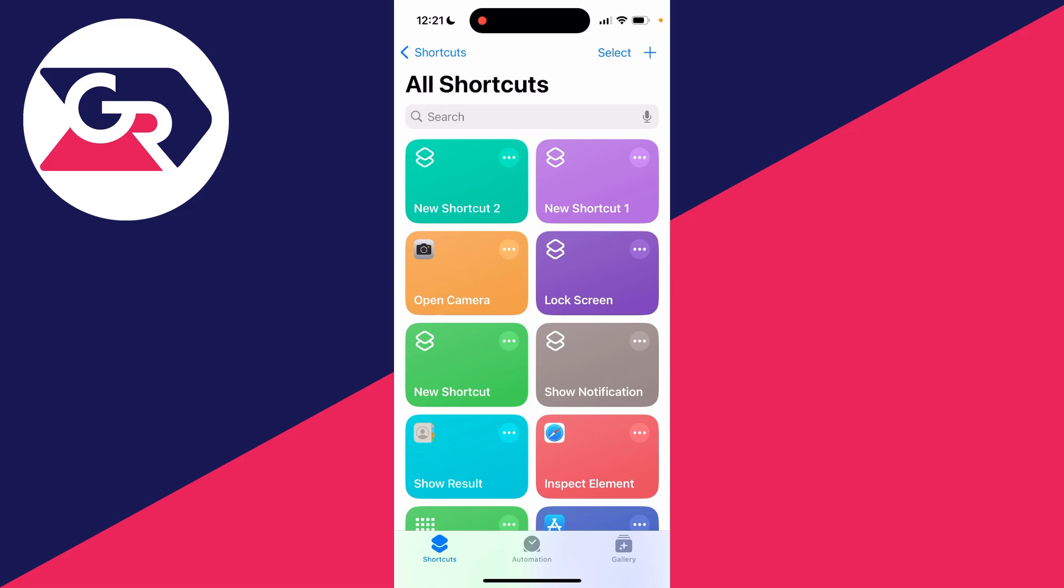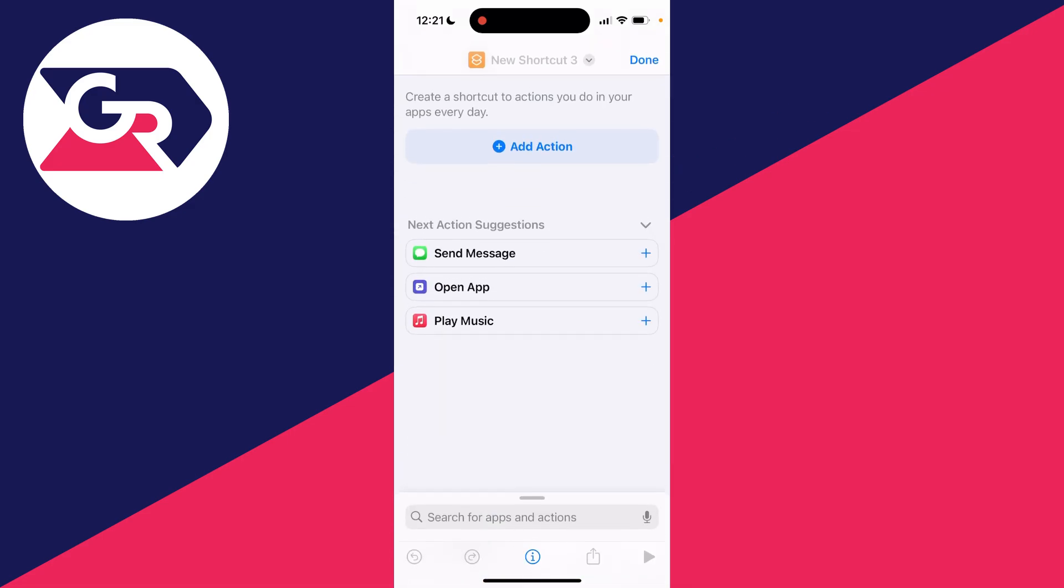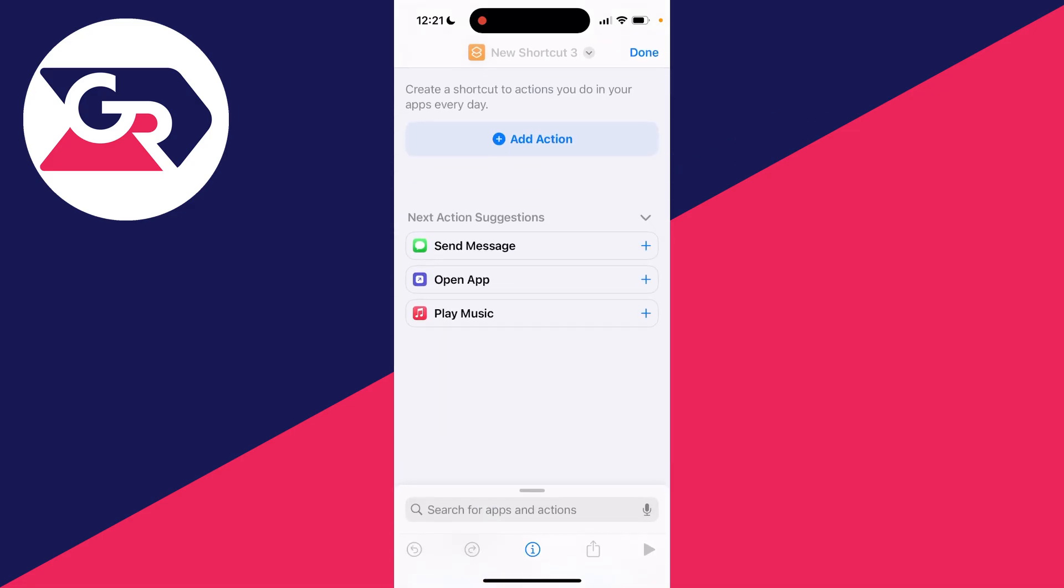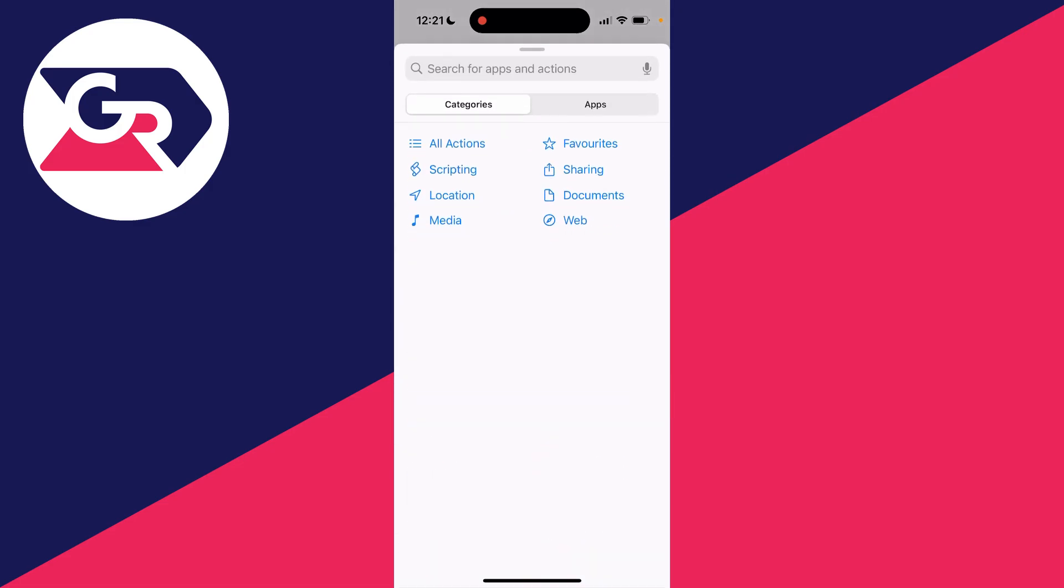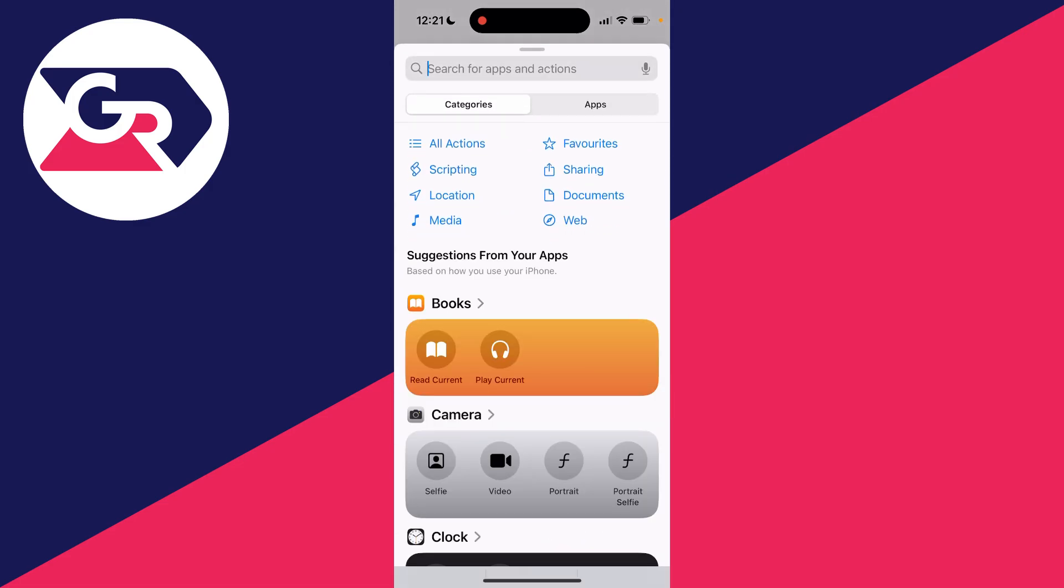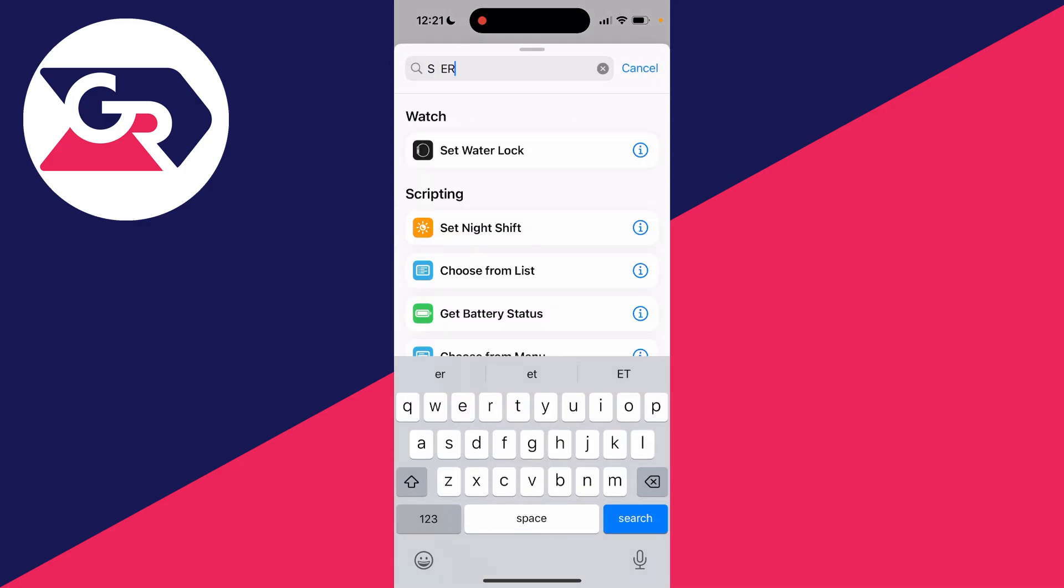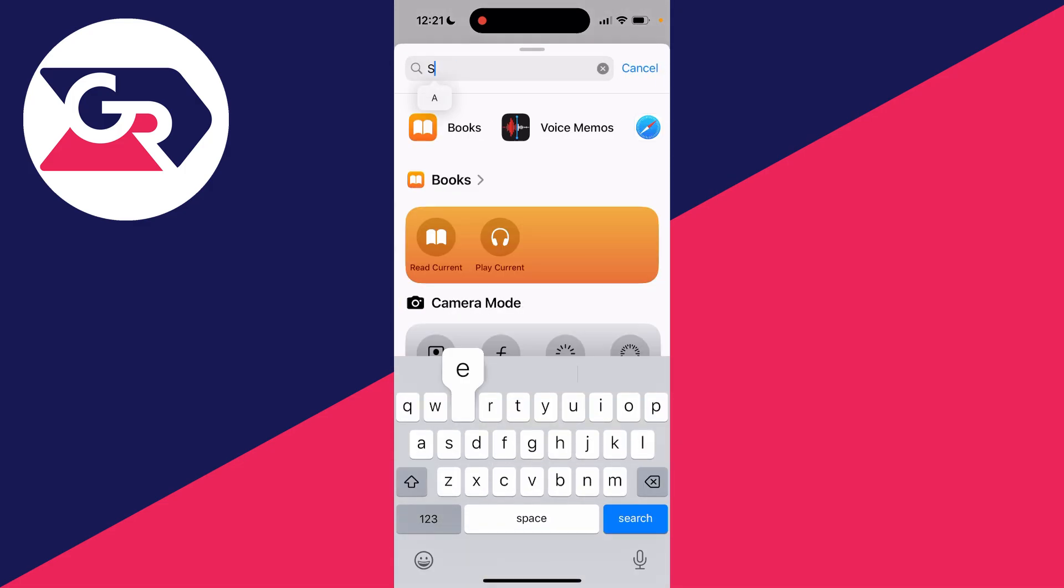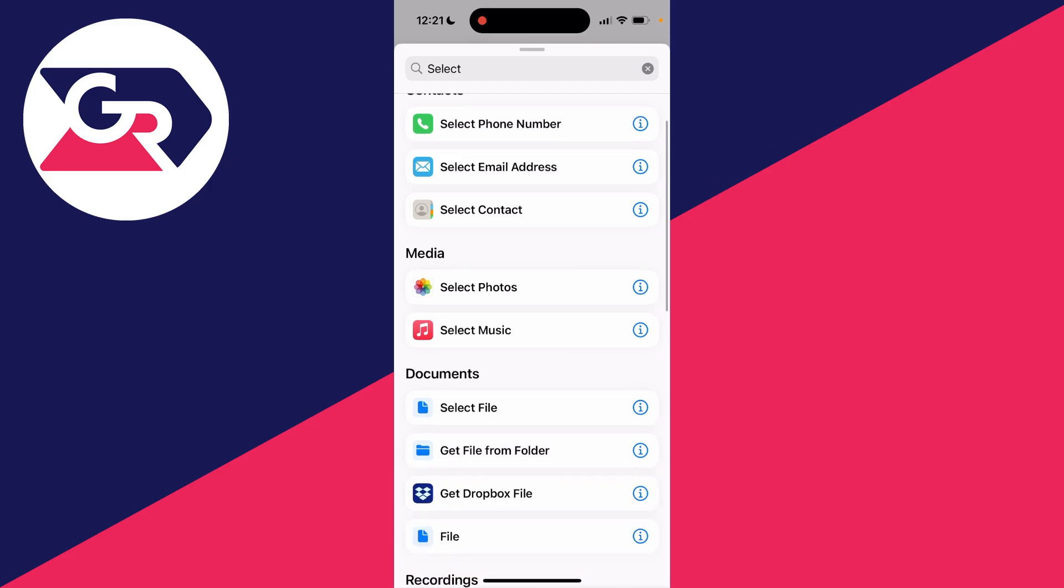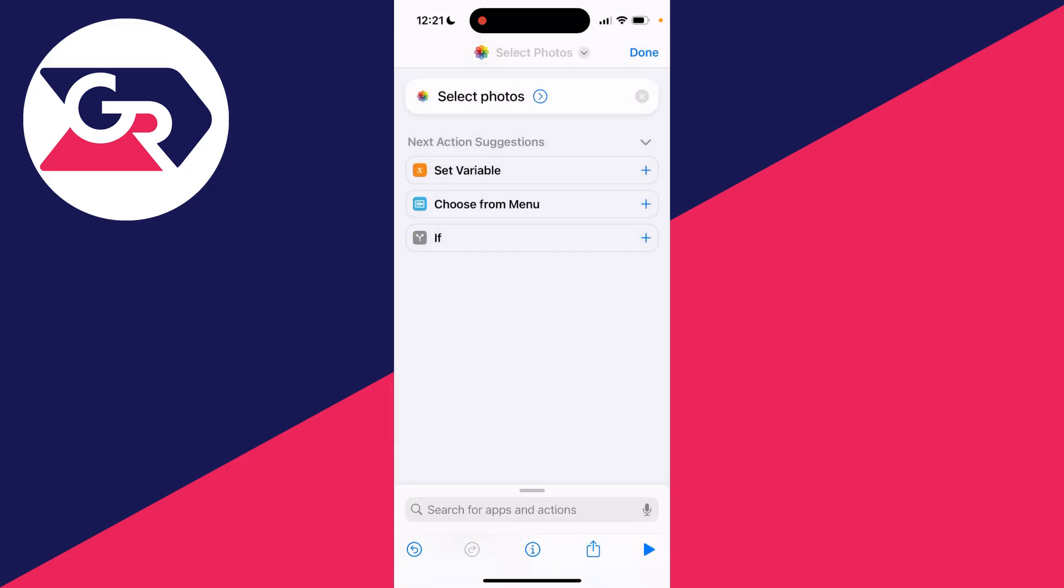Go to the top right and click on the plus button. Now go and click on add action and you need to click on search and type in select photos. It should automatically appear there and you can go and click on it.